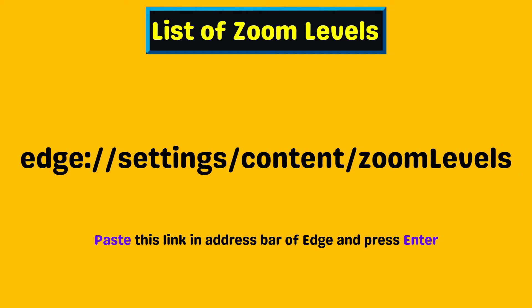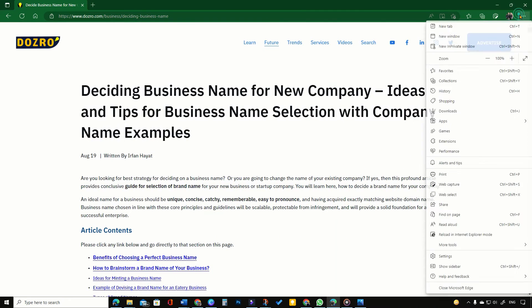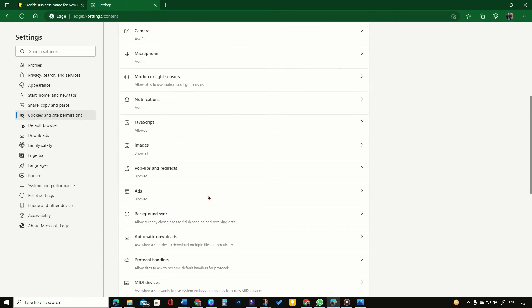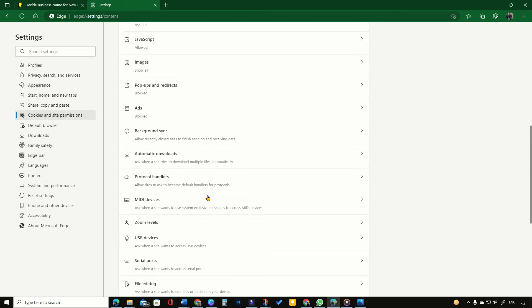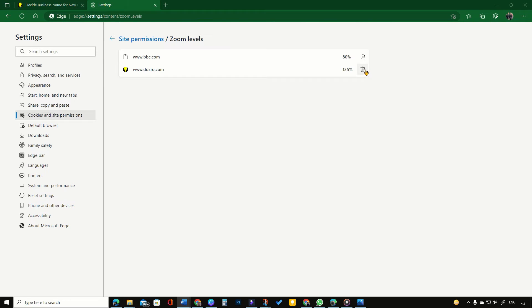To see the list of websites for which you have set a specific zoom level, paste this link in the address bar of Edge browser and press Enter. Alternatively, click three dots, then Settings, then Cookies and Site Permissions, then All Permissions, and then Zoom Levels.